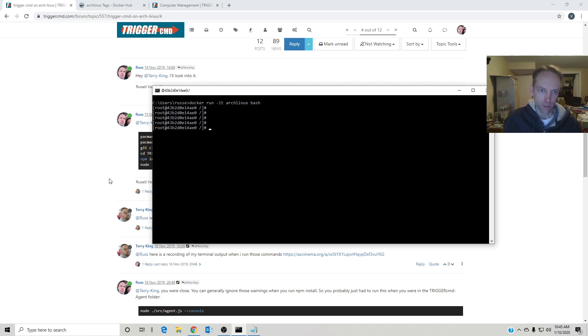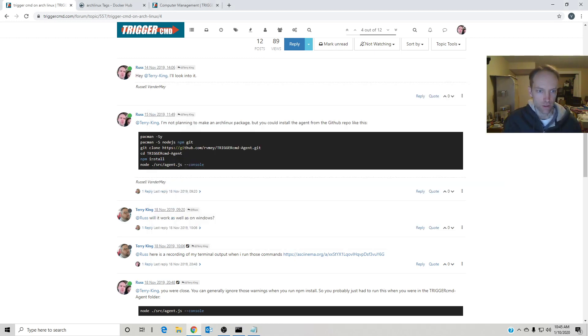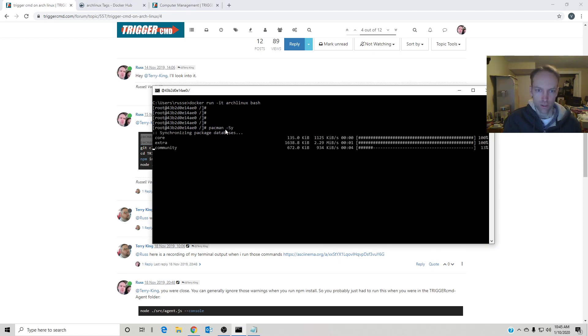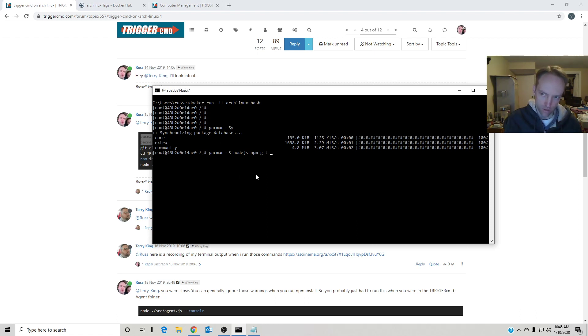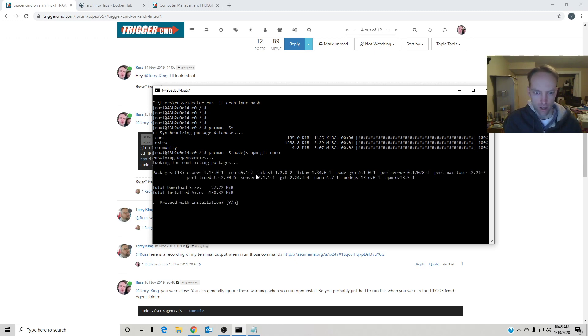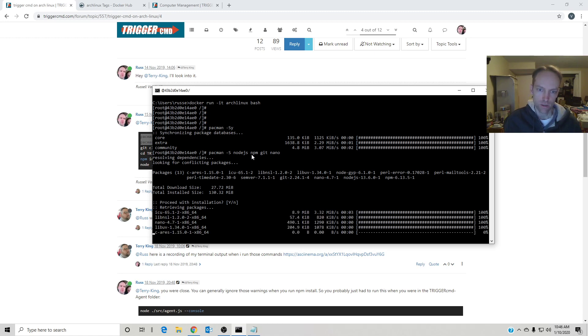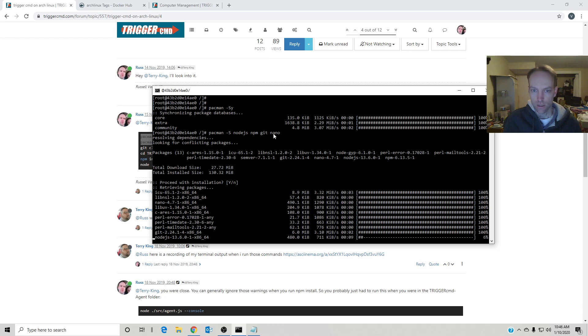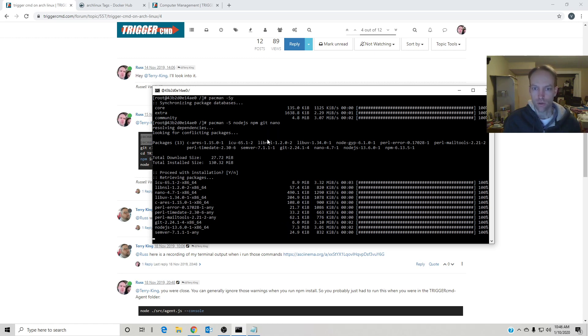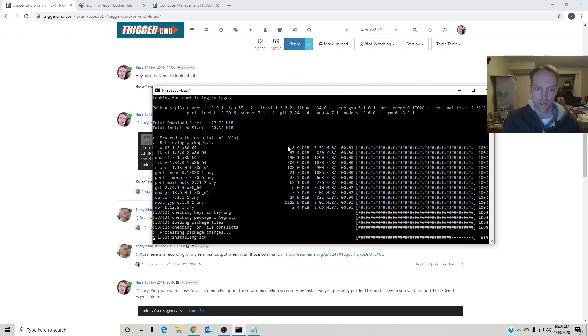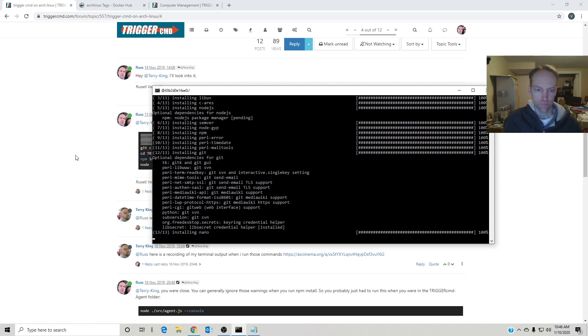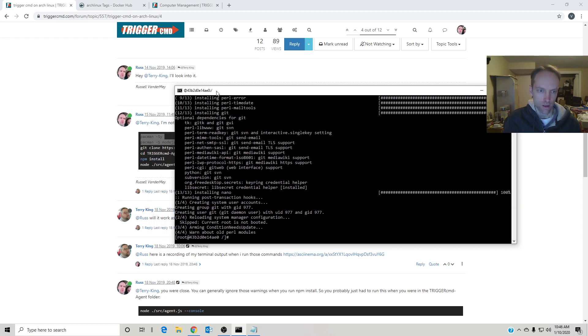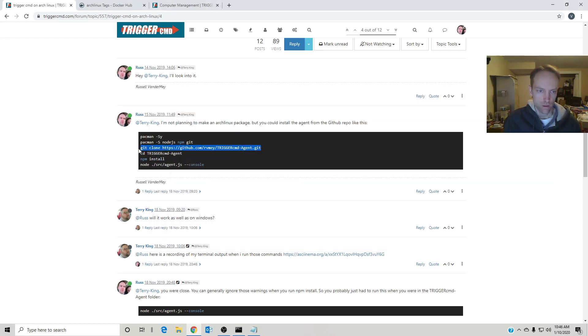I'll run these commands. The first command updates the pacman package system, and then I'm going to add nano for our editor. So it's installing Node.js, npm which is the node package manager, git so that I can download the source code, and then nano so I can edit the commands.json file.